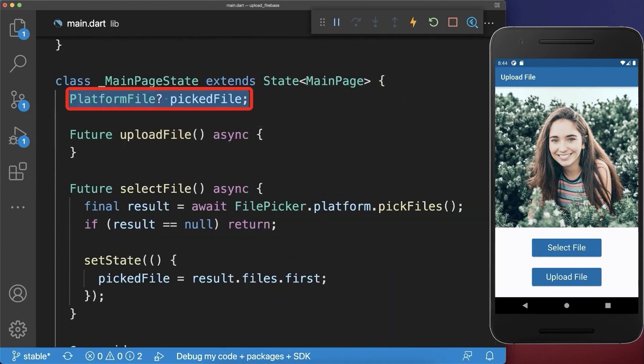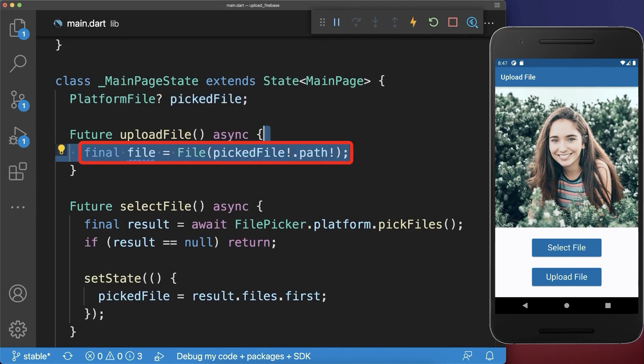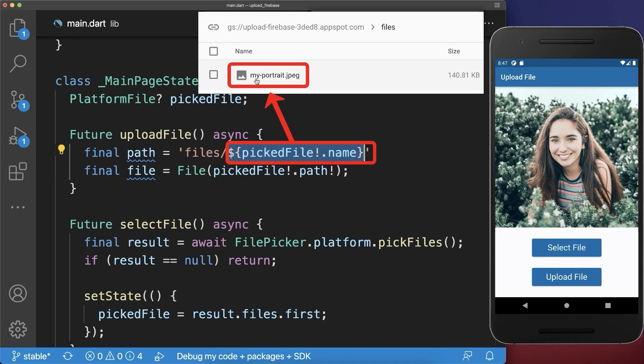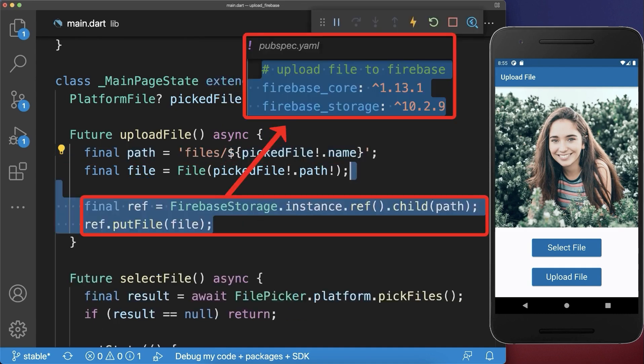Simply convert the picked file to a File object, also define where you want to store the file on Firebase — in this case we include the name of the picked file — and lastly upload the file to Firebase using the Firebase storage package.